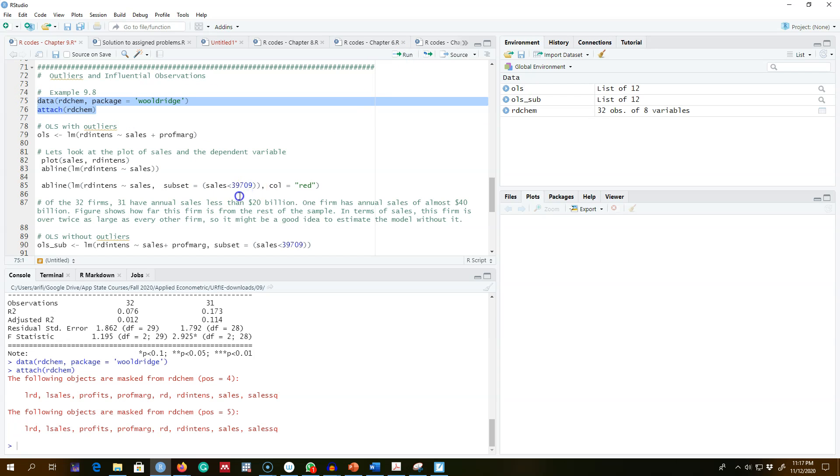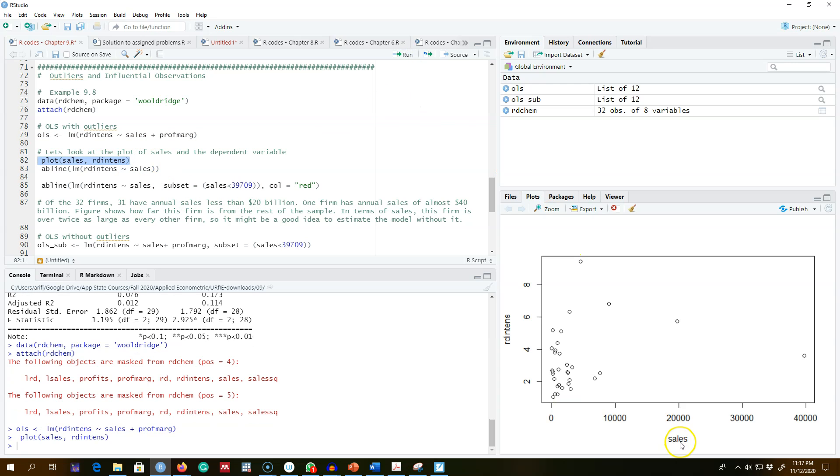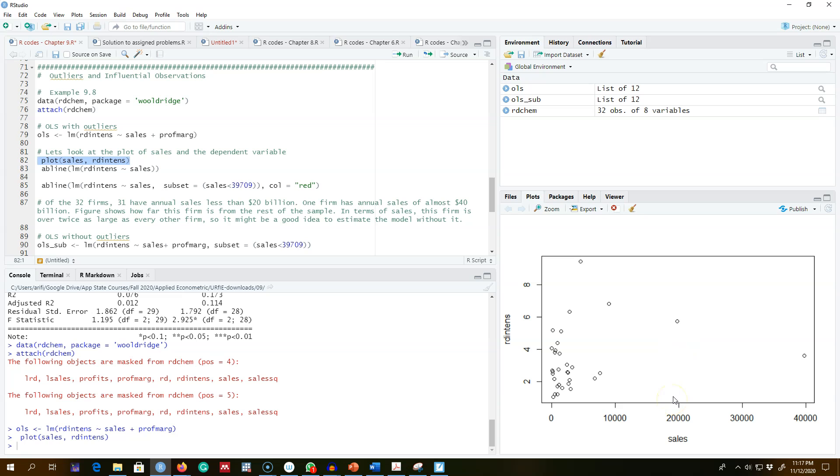I'm going to use this R&D data set and regress R&D on sales and profit margin. Now this data set has 32 firms and looking at the plot of R&D and sales, we see that there is one firm with an annual sale of about 40 billion dollars, and 31 firms out of these 32 firms have sales less than 20 billion dollars.